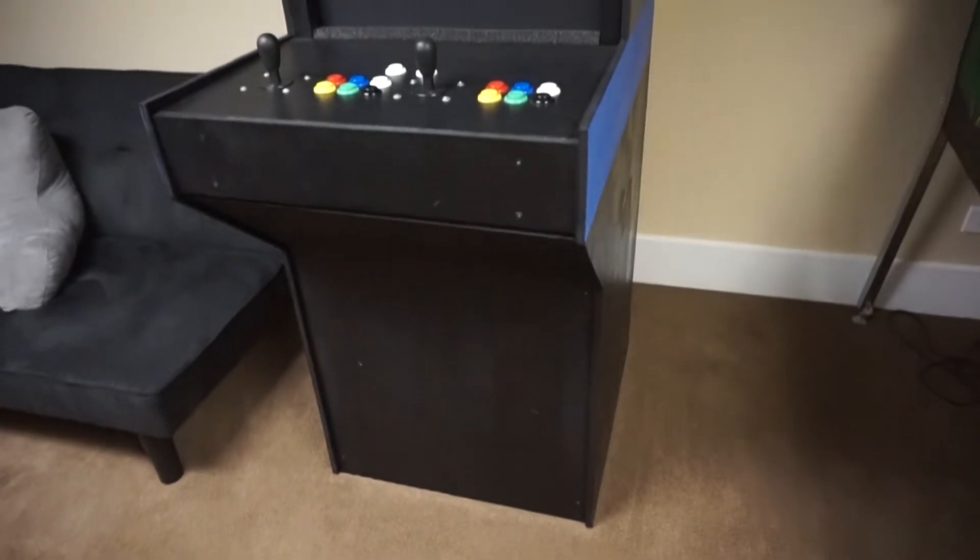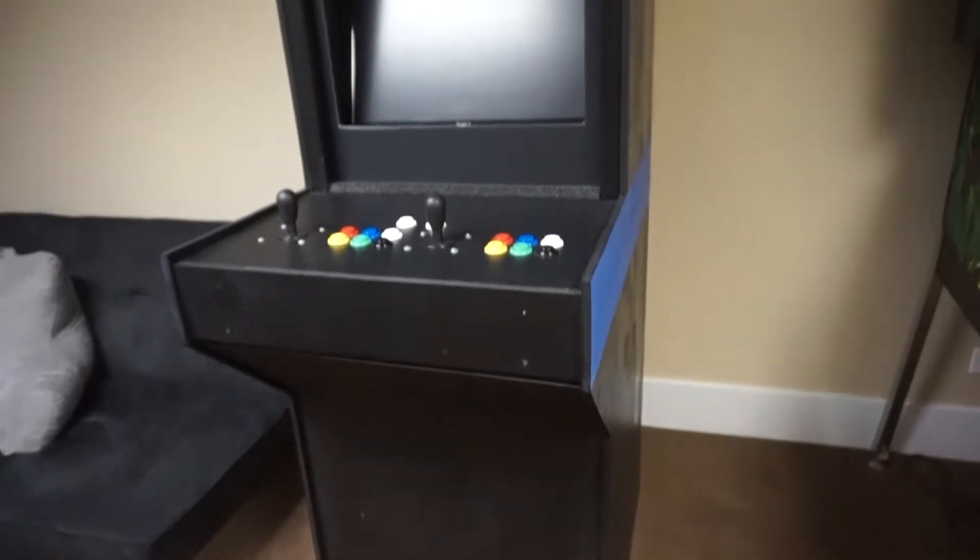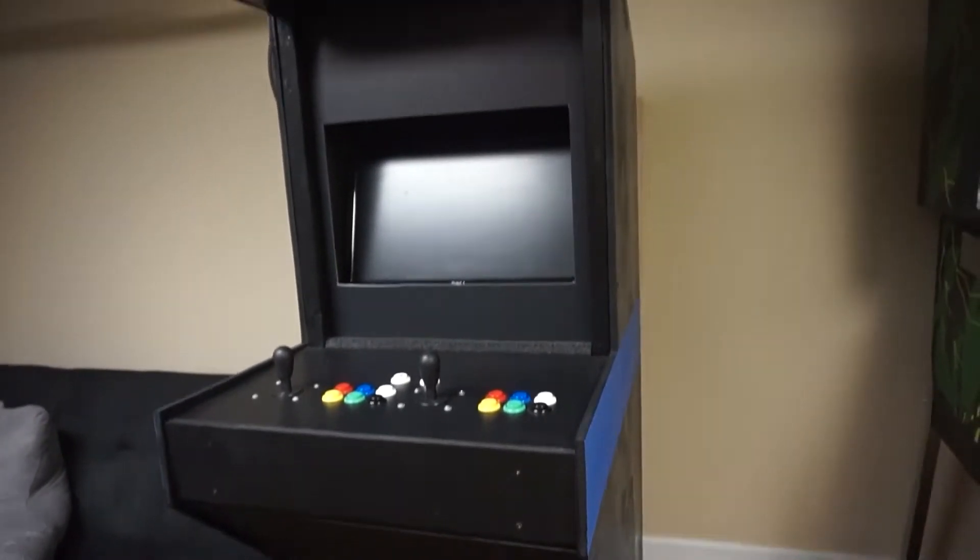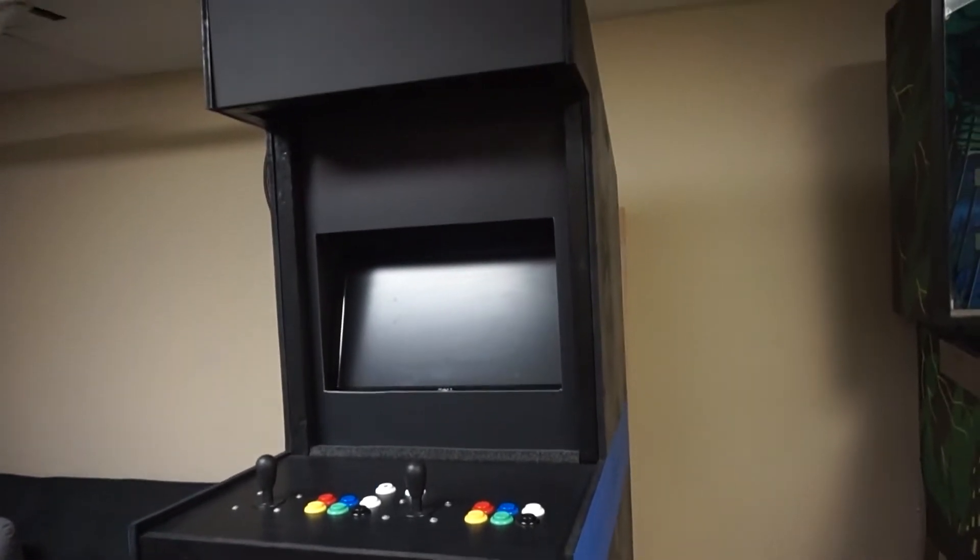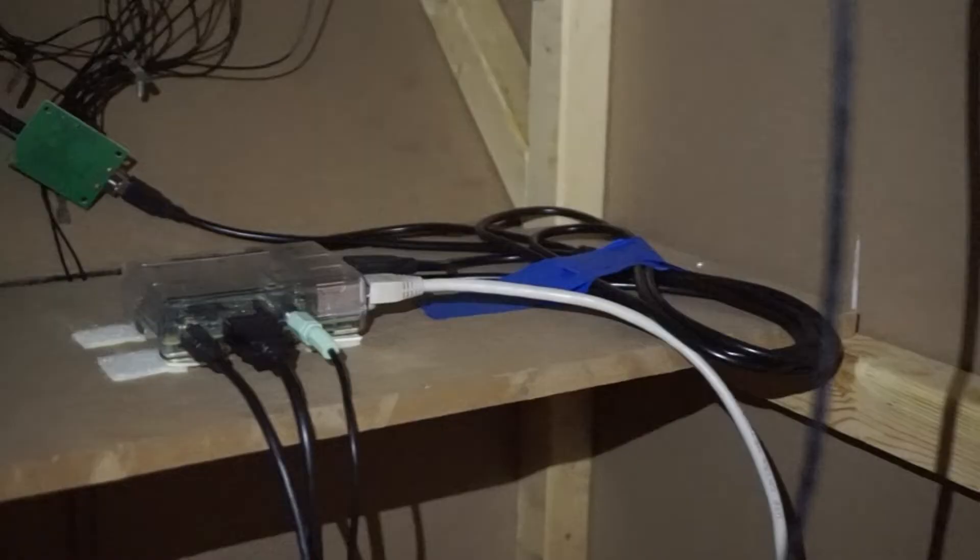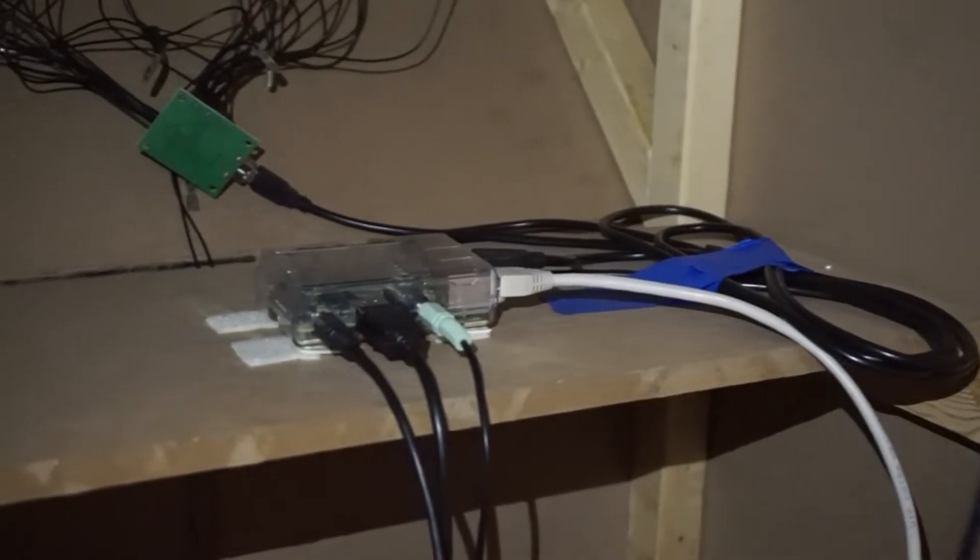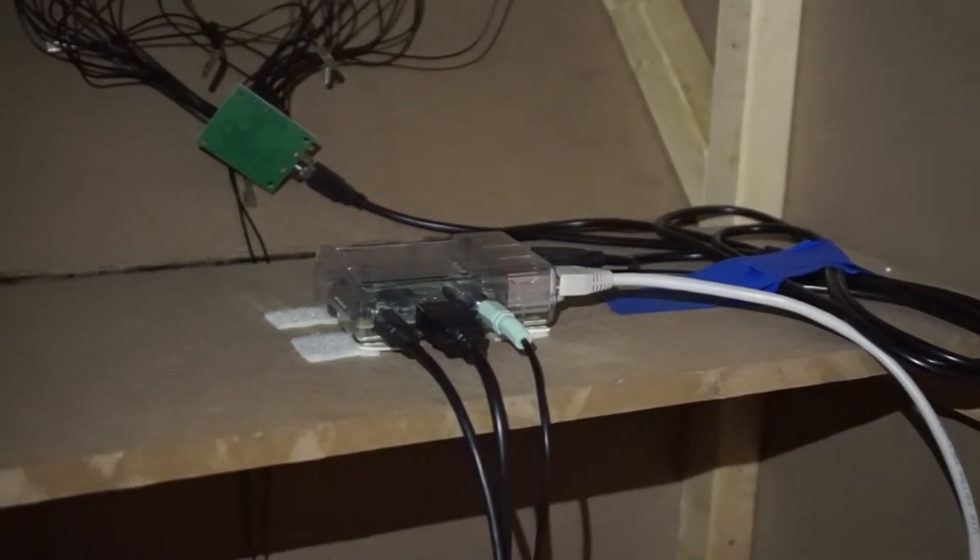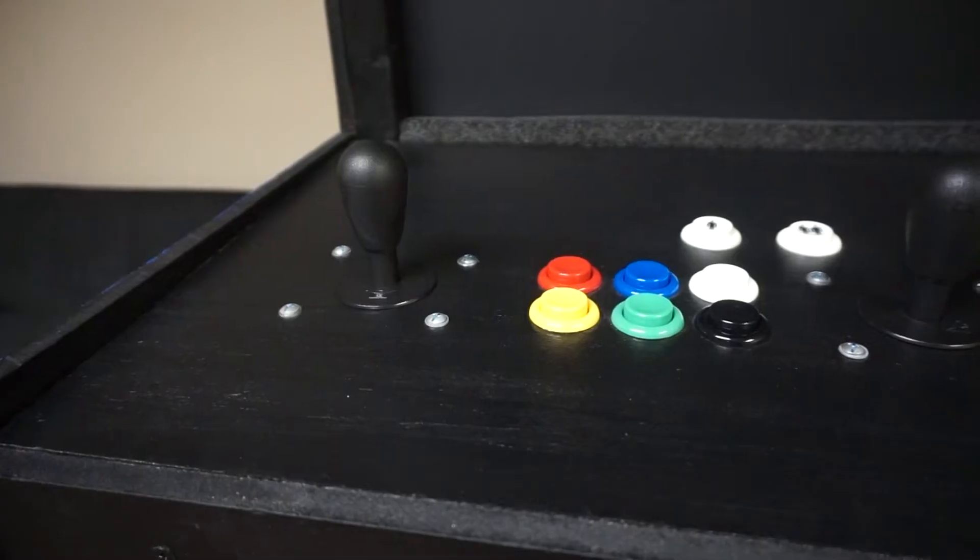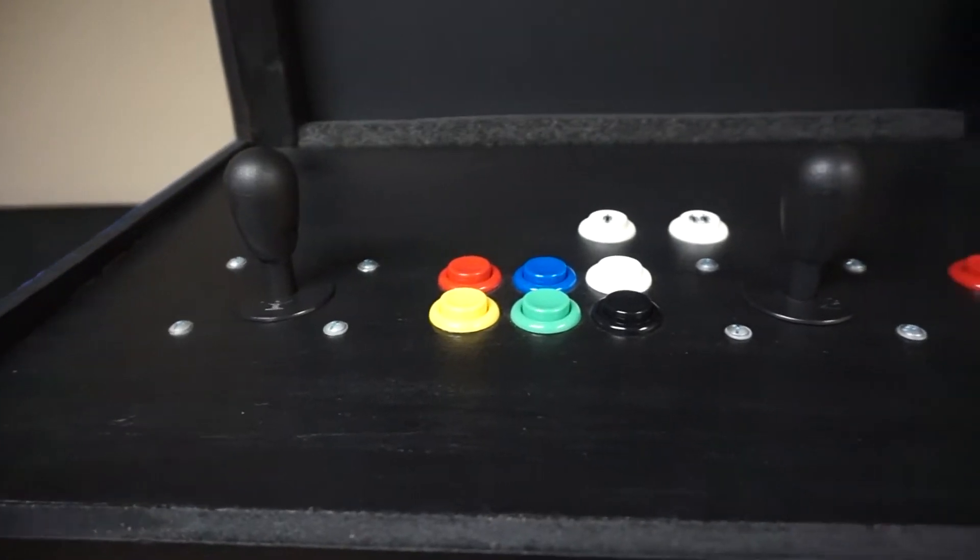Hello everyone. Today we are going over my custom arcade machine that I built around a year ago. We will be going over the internals, the controls, the cabinet, and the software. Enjoy!